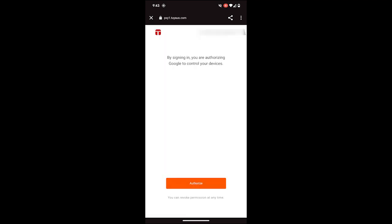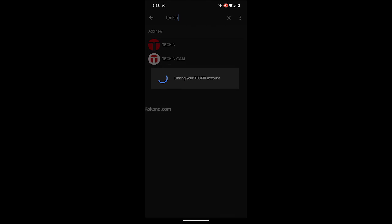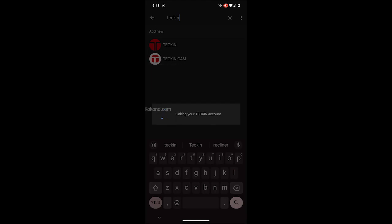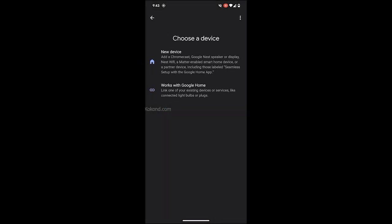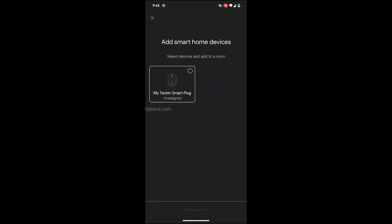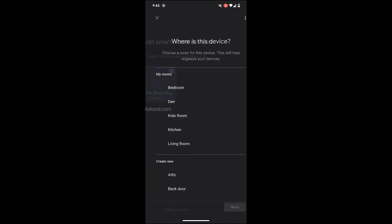Tap on Authorize to allow Google to control your Tekken Smart Plug. Now, all the devices in your Tekken account are detected. Select the Smart Plug and add it to your room.